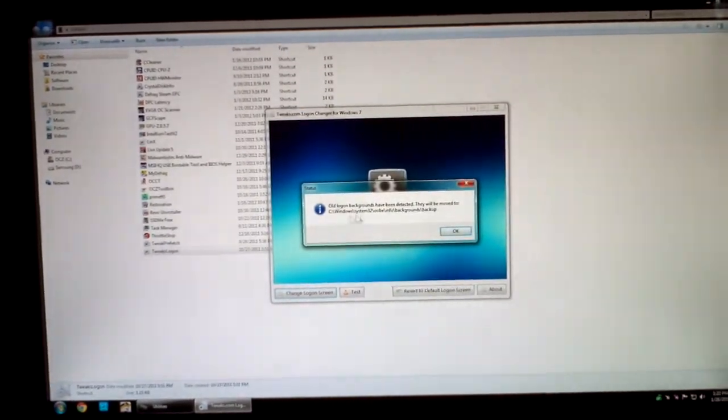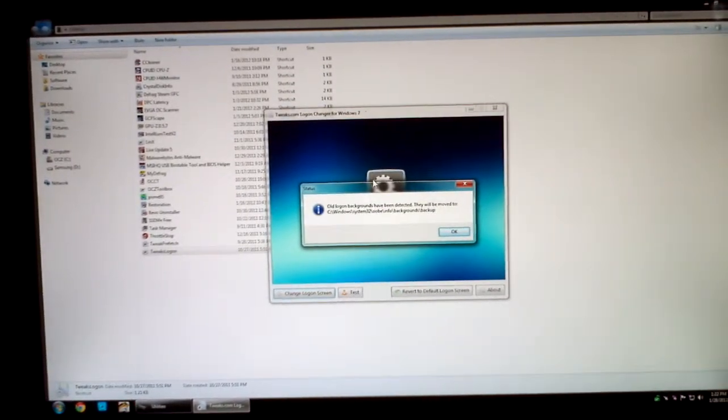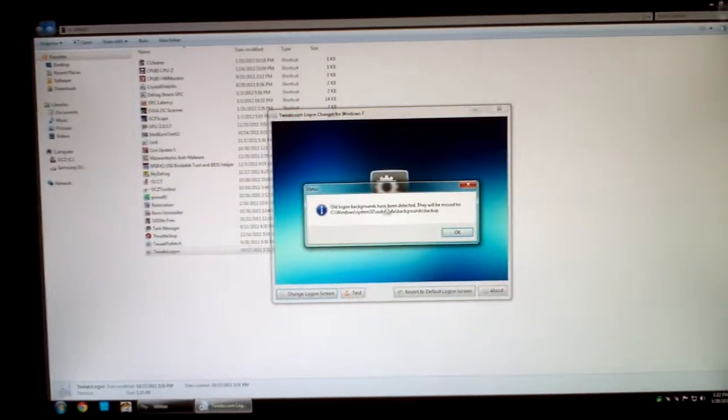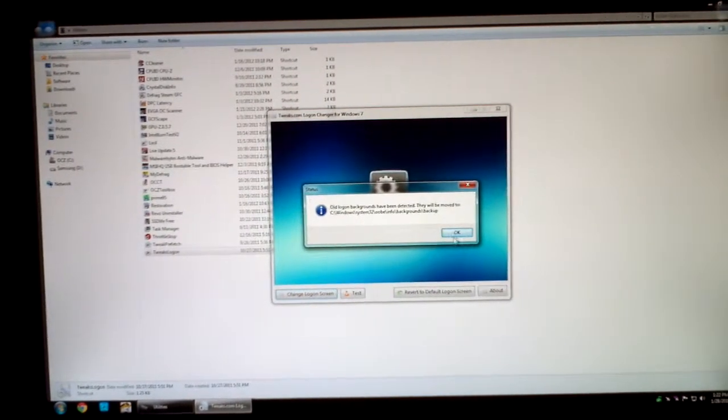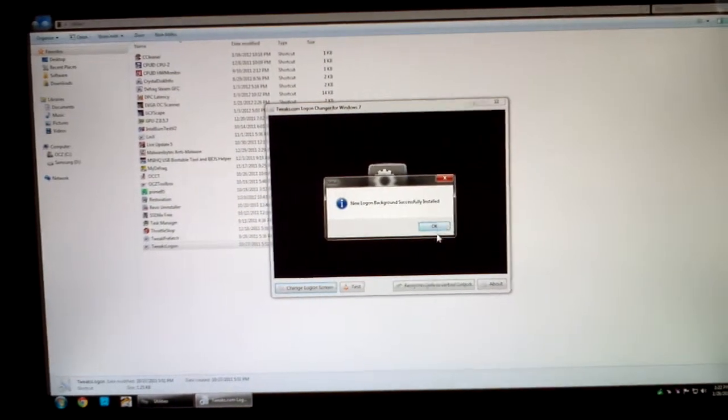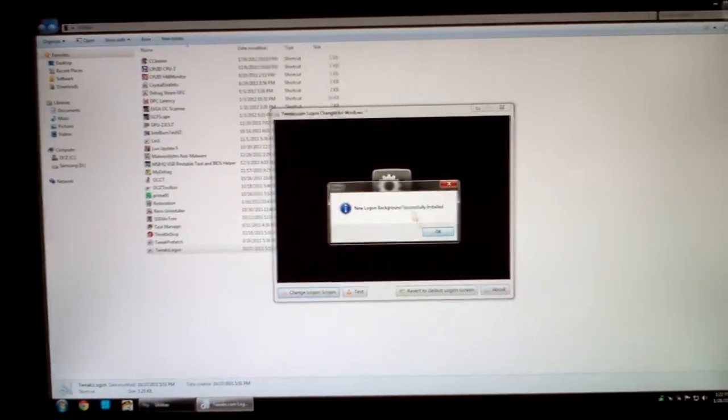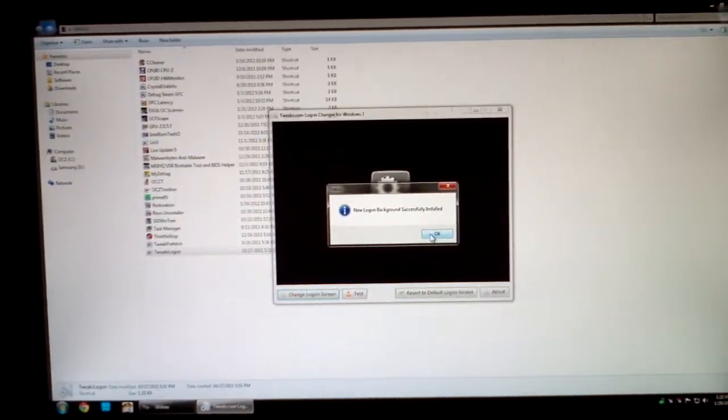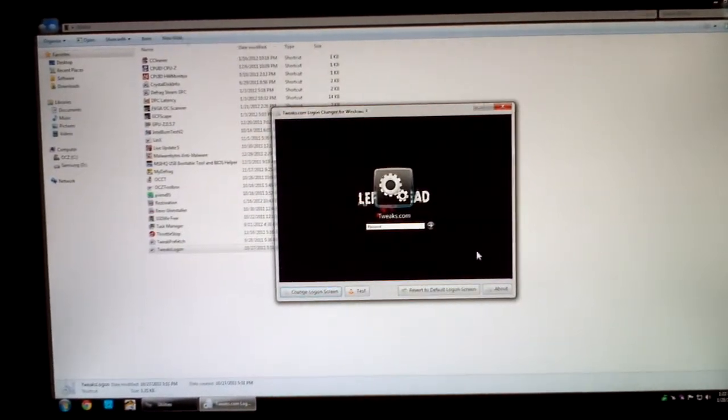Select it. It will say your old background has been detected and is moved to a backup folder. That is normal. It says the new logon background is successfully installed.